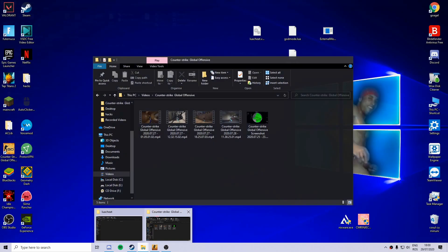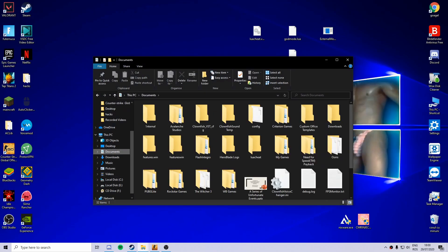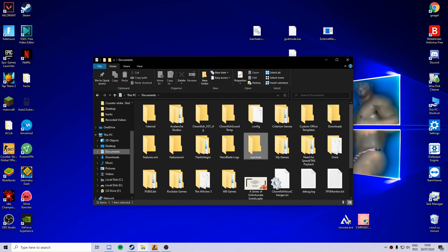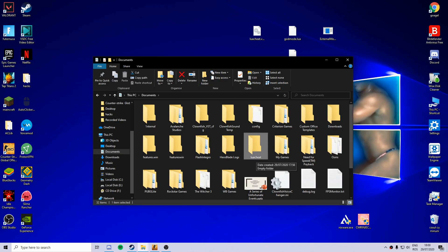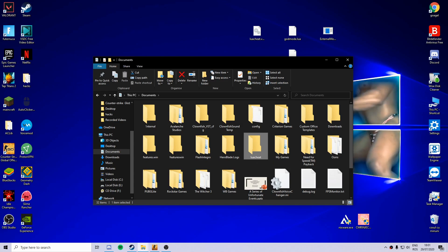Go to documents and then create a folder named like this, Lua cheat. Okay, so once you've created this folder.